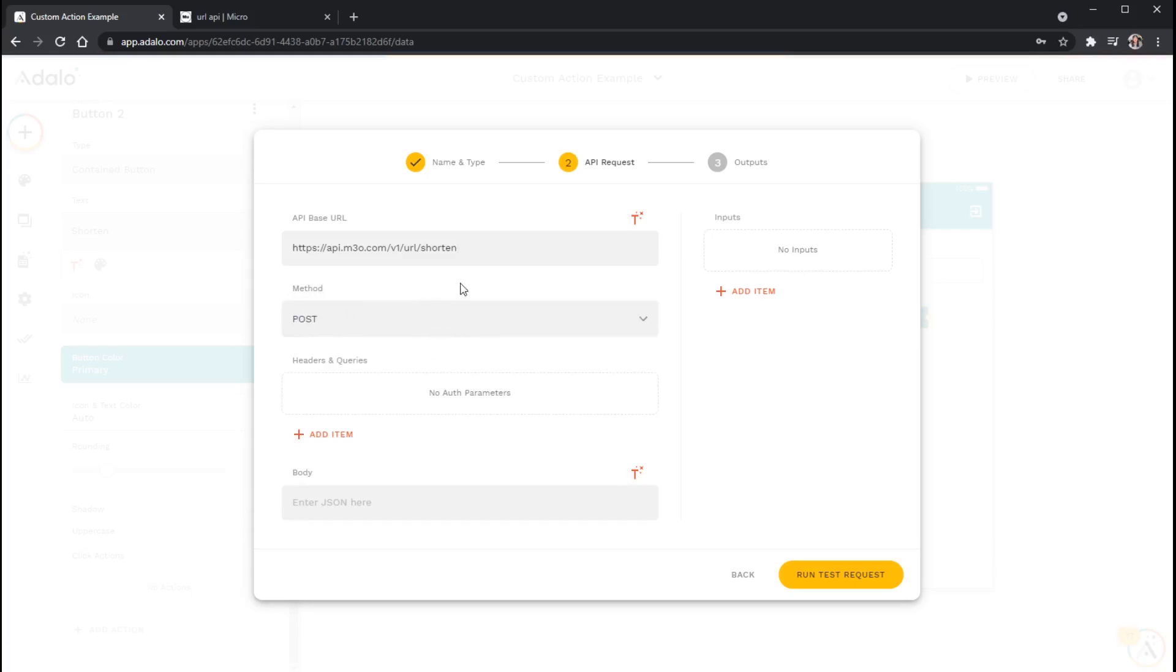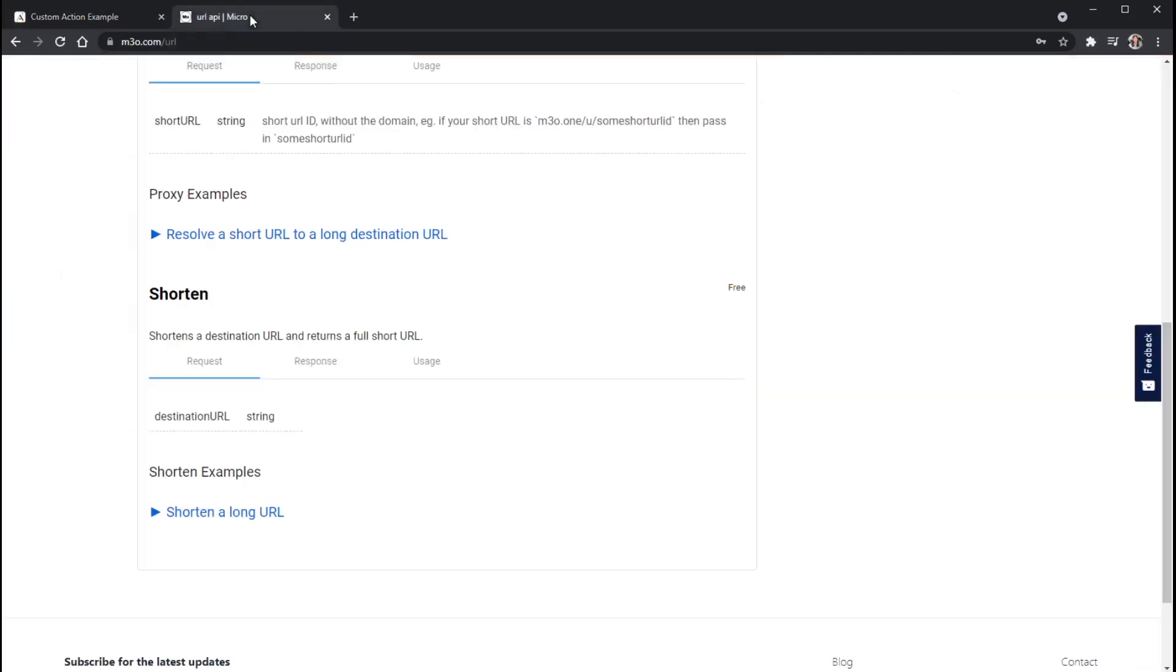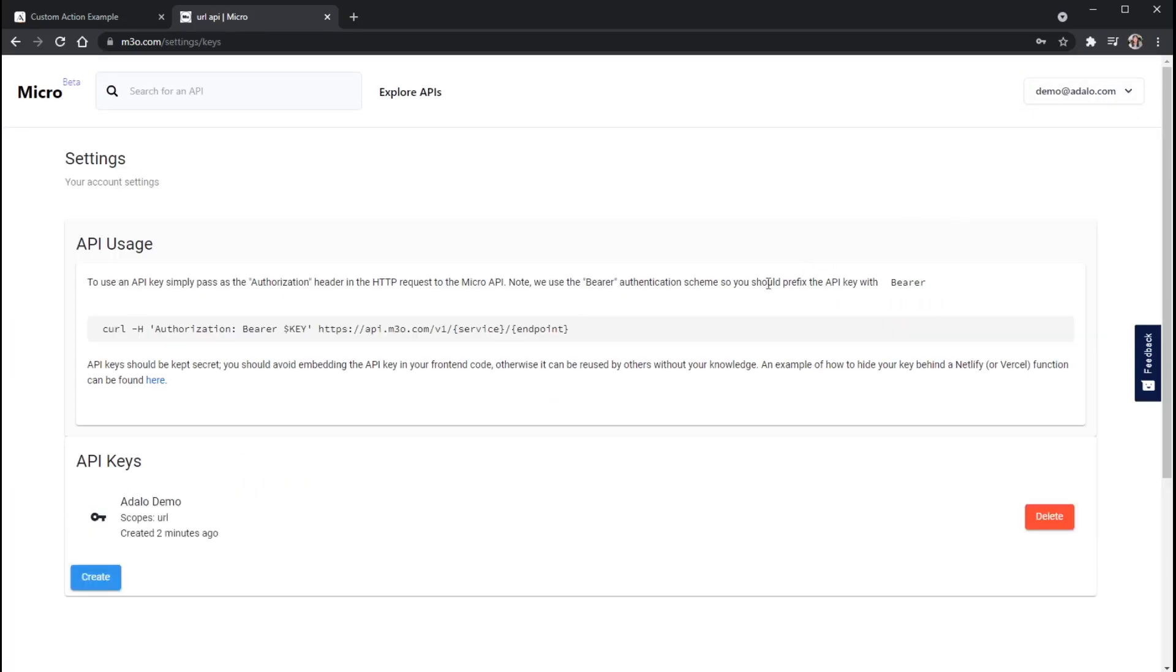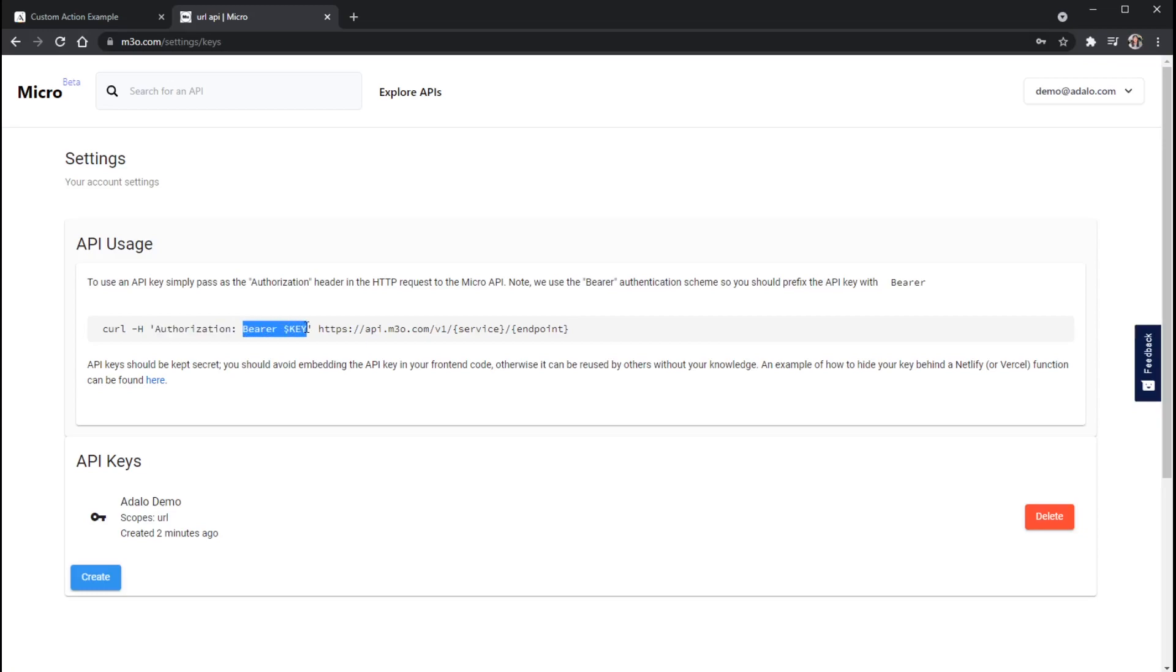And then this API requires an authentication header, which is how we're going to send our API key to it. And we can see this in our, if we go back to our API keys here, we can see right here that it's requiring a header, which is what this H denotes. And the name of it needs to be authorization, and the value of it needs to be bearer, and then our key.